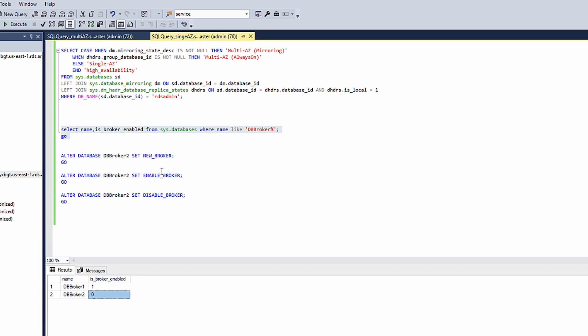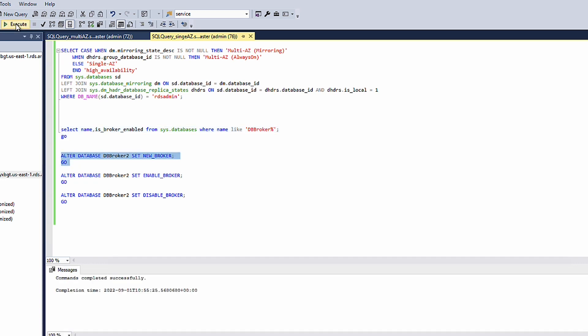We are going to simulate two scenarios. We have one database with Service Broker already activated and one database with Service Broker deactivated. If Service Broker is activated, then no further action is required. If it's deactivated, then run this script.